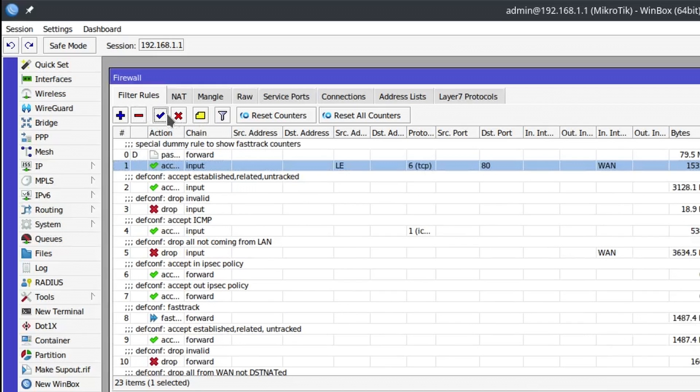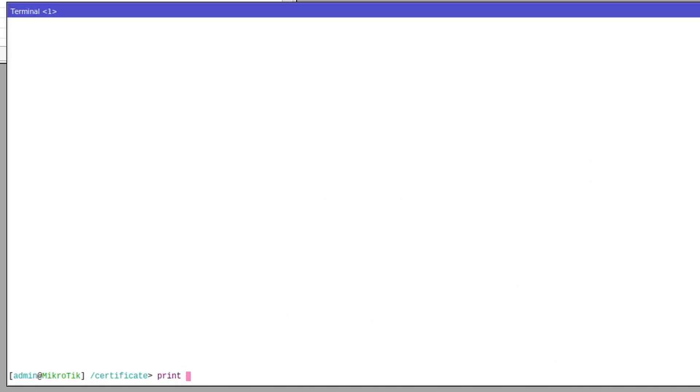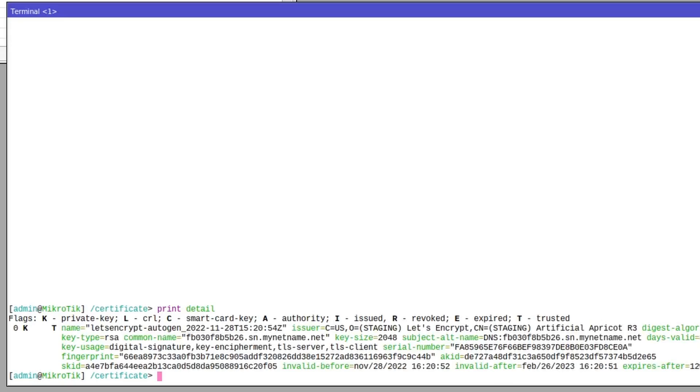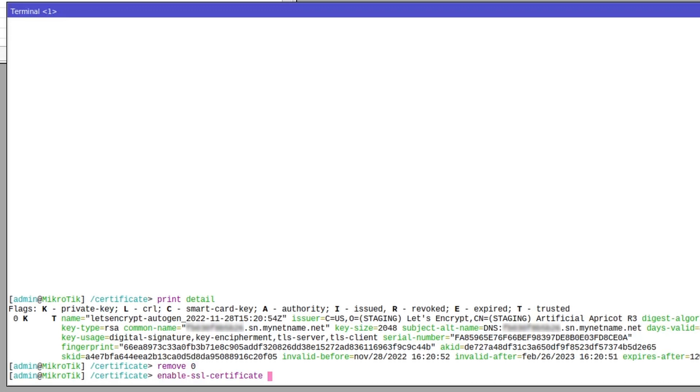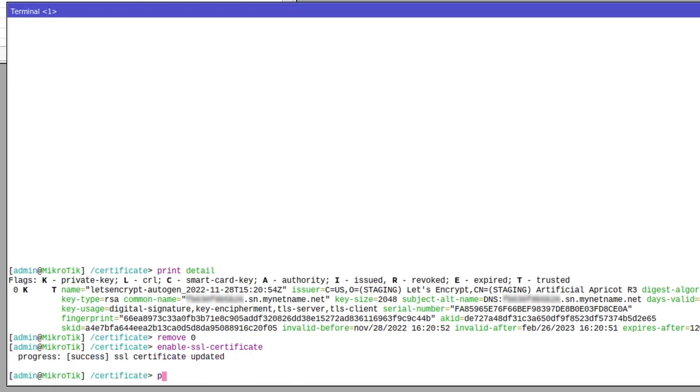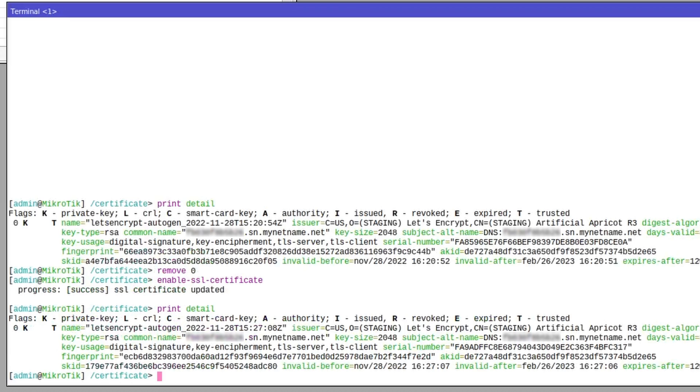If you would like to force a renewal, you can simply remove the existing certificate and execute the enable SSL certificate command again, and you will see that the new certificate is successfully added with a refresh expiry date.